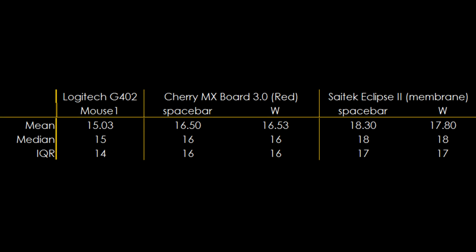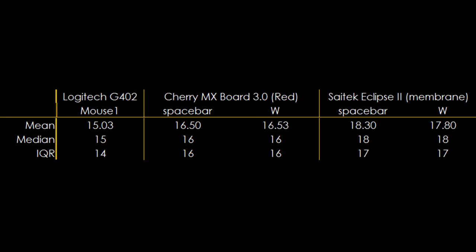Clearly the mouse click wins, with an expected response time around 14 or 15 ticks. The membrane board on the other end, slowest at around 17 or 18 ticks. And the mechanical keyboard sits somewhere between the two, about 1.5 ticks slower than the mouse button.